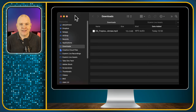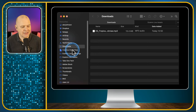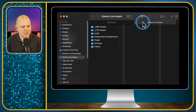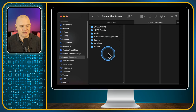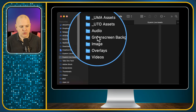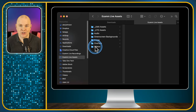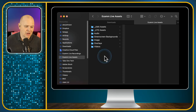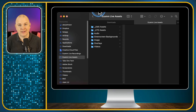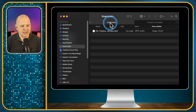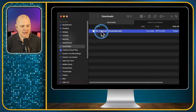For Ecamm Live, I recommend having a root folder where you store all things related to Ecamm Live — it makes it much easier to find them later, and also easier if you ever need to transfer to a new computer. I've got a folder on my Mac called Ecamm Live Assets, and within it I've got subfolders for audio, green screen backgrounds, images, overlays, and videos. That way I always know where to find things. What I'd do personally is take this file and drag it into my audio folder.